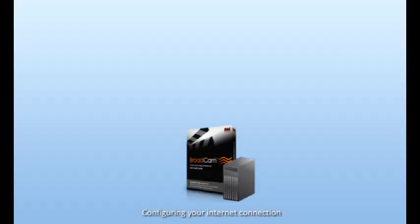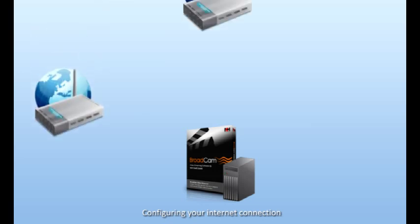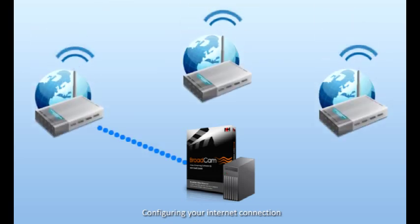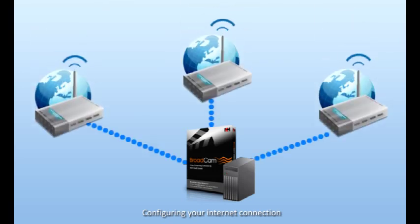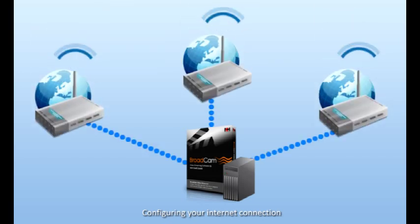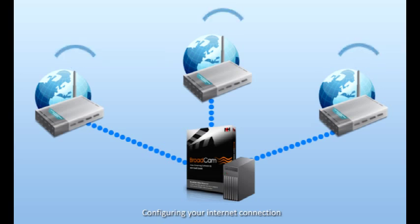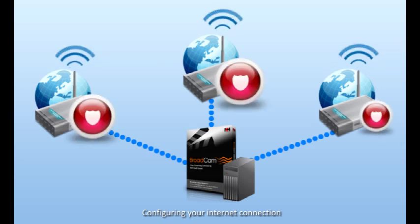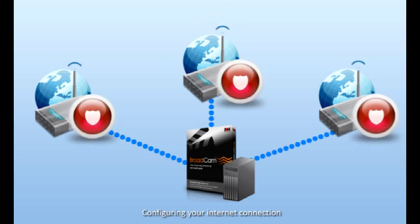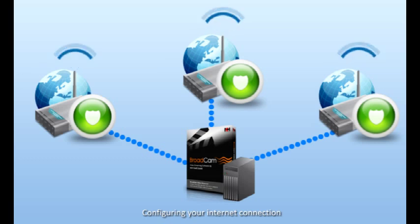Broadcam acts as a server, allowing outside internet users to access files or live streams directly from your computer. In order to allow that access, you need to make sure your firewalls and router allow connections from the outside internet to Broadcam.